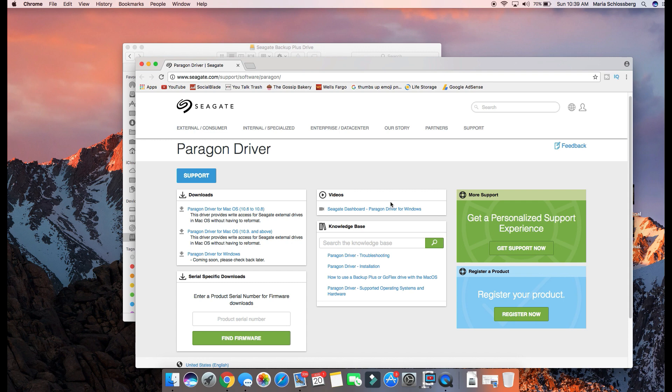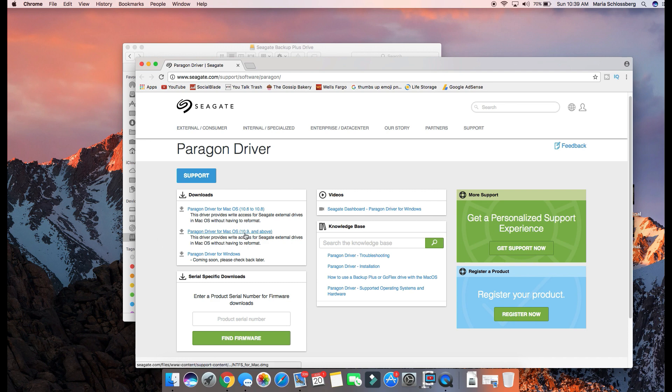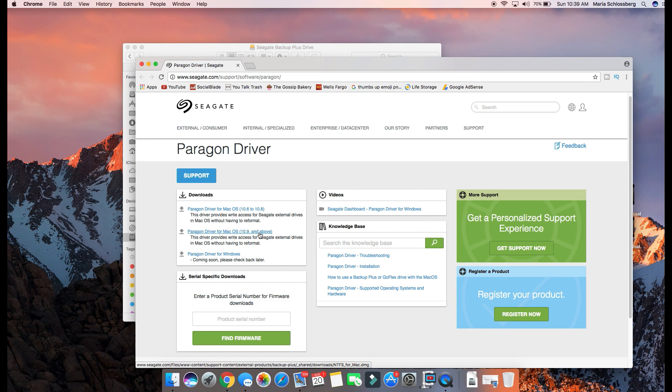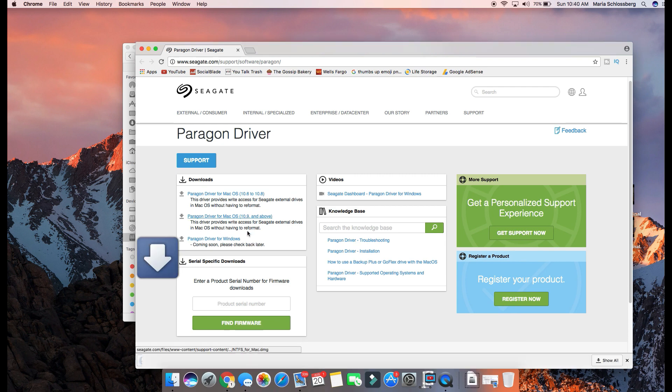What you basically need is the right driver to recognize the Seagate external drive on your MacBook running your specific platform version. Now since I have the 10.12 version, I'm going to go on here on Paragon driver for Mac OS 10.9 and that's the one that will be installed.